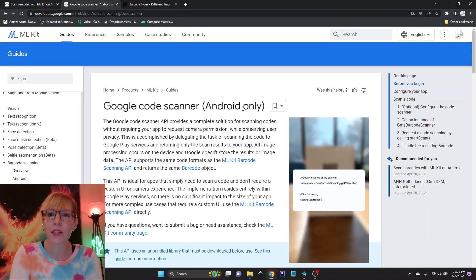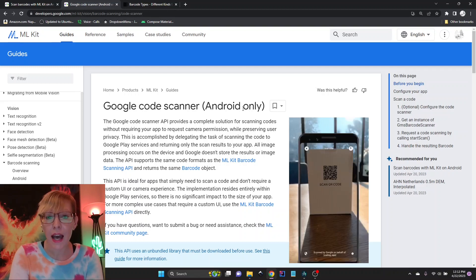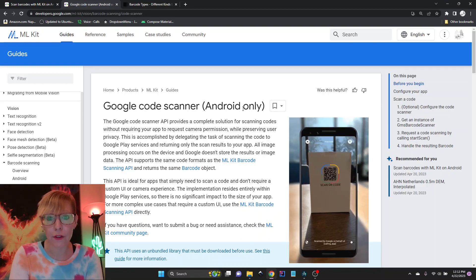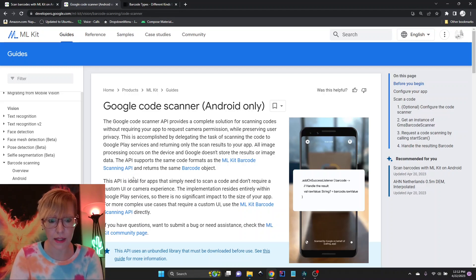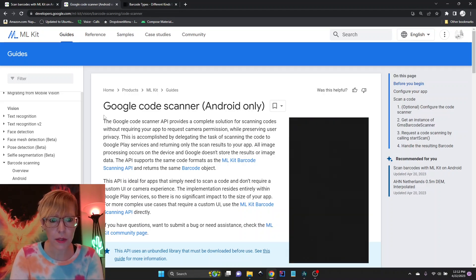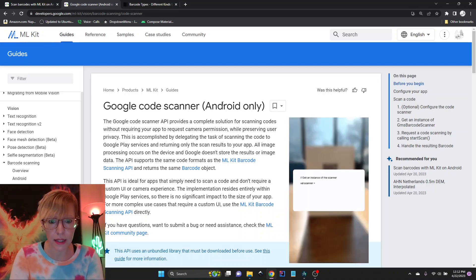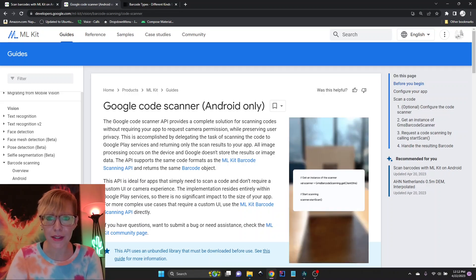This integrates with Google Play Services, and you do not have to request camera permissions in your app manifest when you use this. So this is what I'm going to be using today, and I'll show you how it works.